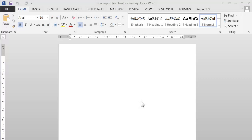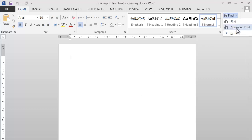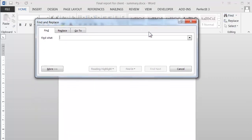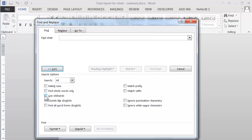Wildcards are symbols that you use in search to look for patterns instead of exact phrases. For example, if we pull up Word's advanced find and replace, then we turn wildcard search on, we can type in a search like this.